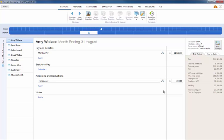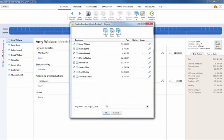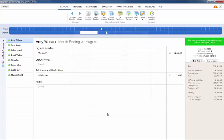Once all the employee's pay data has been entered on their payslip, simply click finalize payslips to update the pay period. The employee's payslip will now reflect the holiday pay.